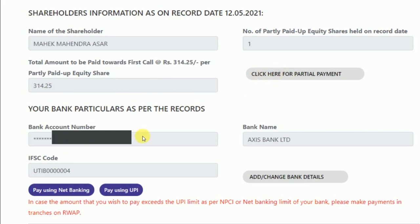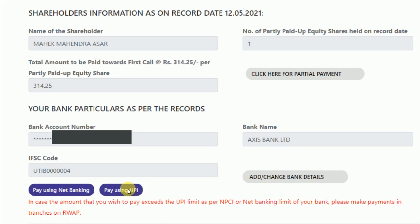The bank record that appears is as per my Zerodha account — whatever bank details are available there will come up. If you want to make payment through this bank account, you can select either 'Pay using Net Banking' or 'Pay using UPI'. If you want to change the details, click on 'Add/Change Bank Detail'.